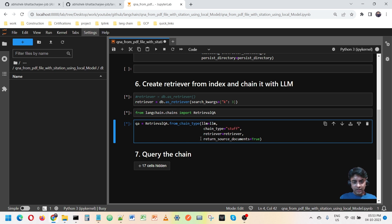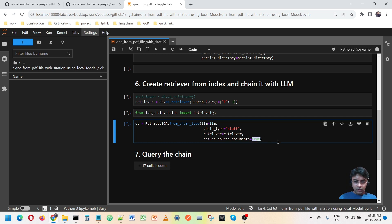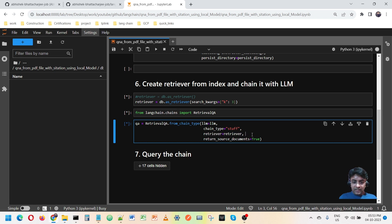I am creating a RetrievalQA from it. In the retrieval setup I am passing the LLM and chain type 'stuff', which means it will give a proper contextual answer. The retriever is used to find the exact PDF and the exact chunk from that PDF where the answer is, and then pass that to the LLM. I also set return source documents to true so I can see which PDF the answer came from.